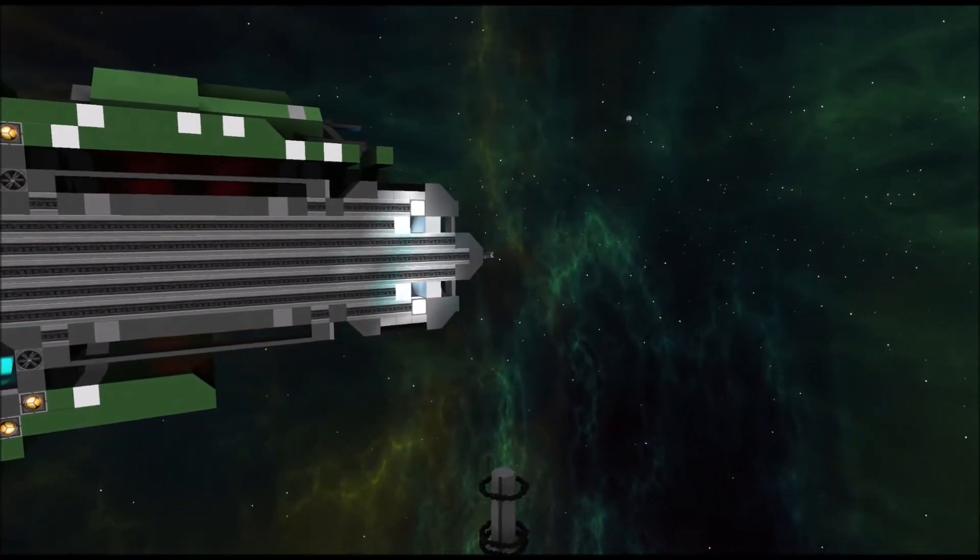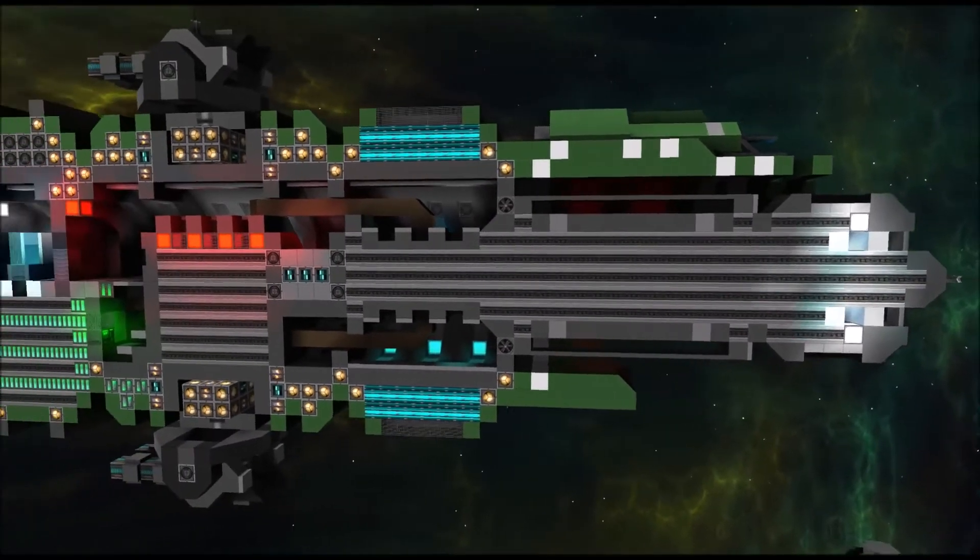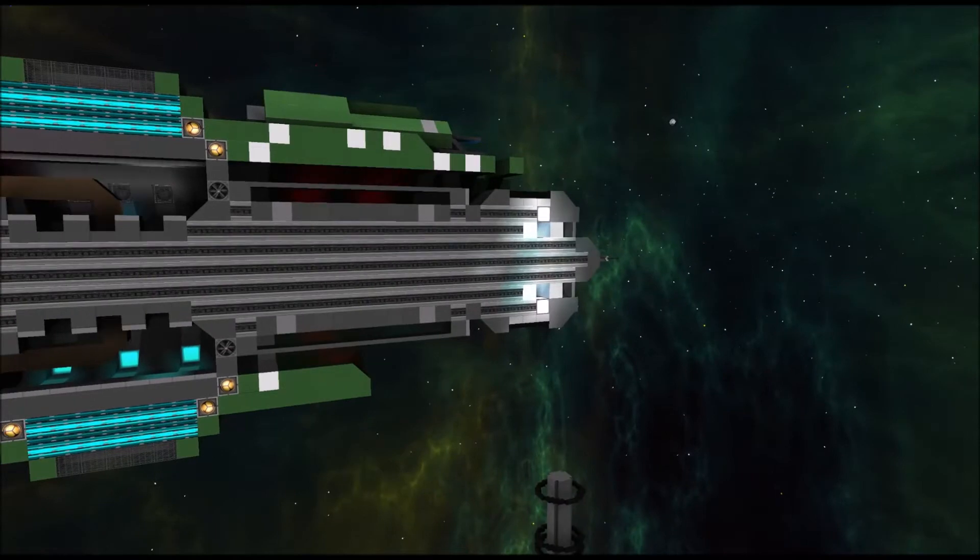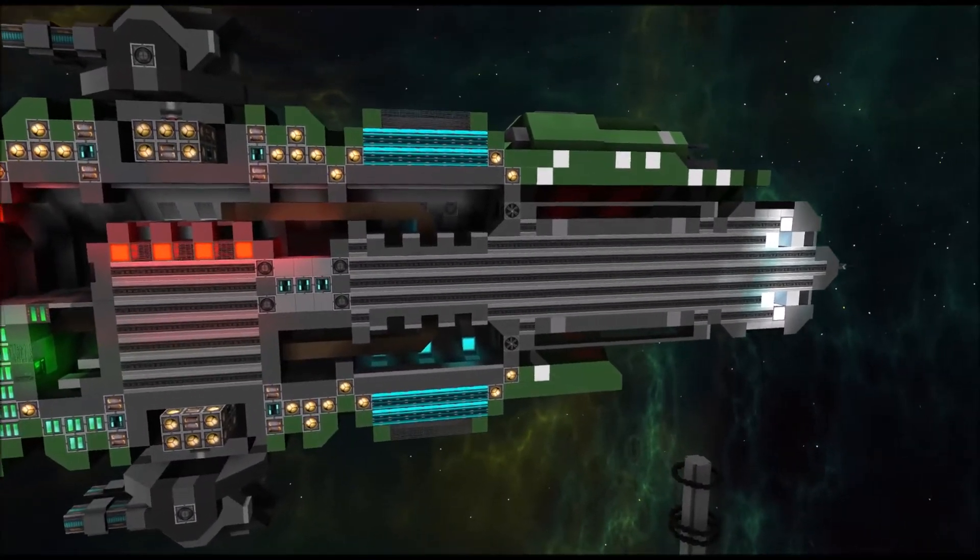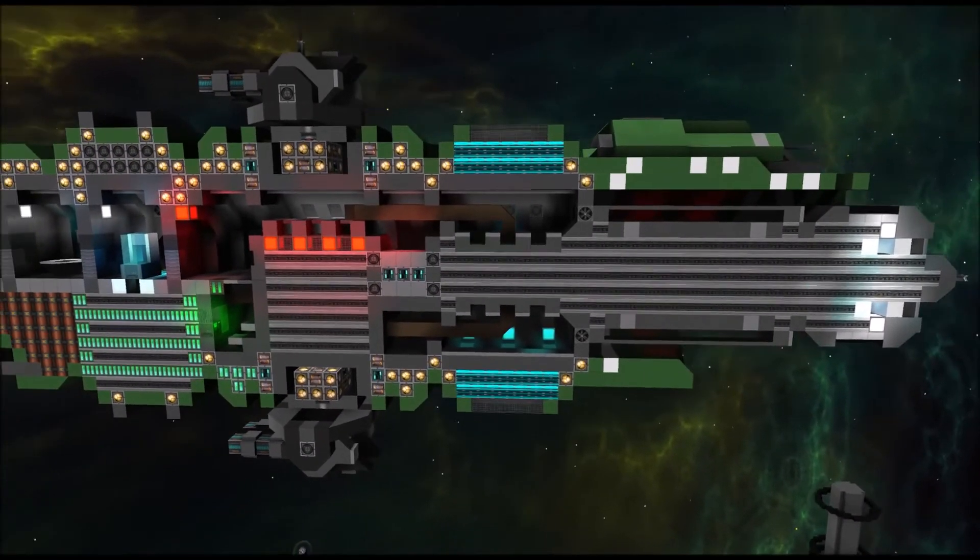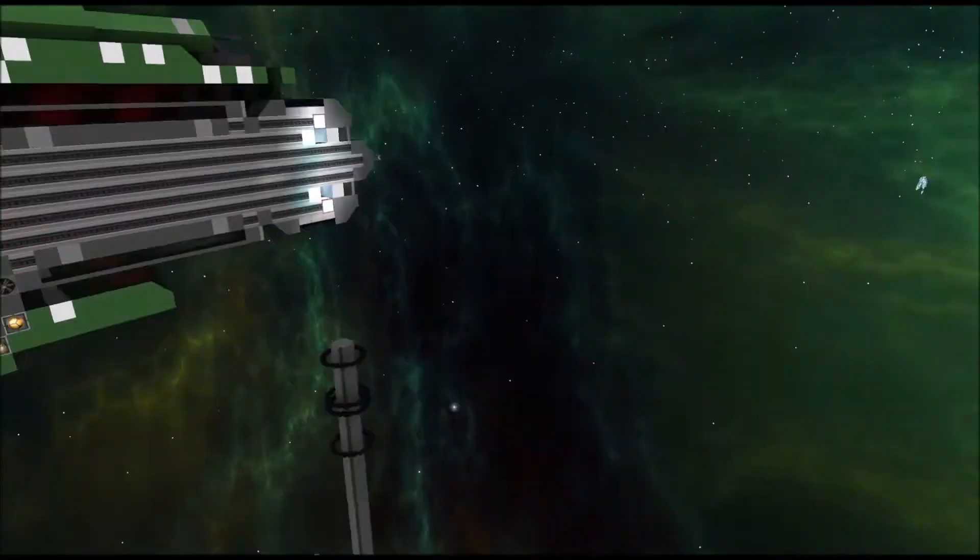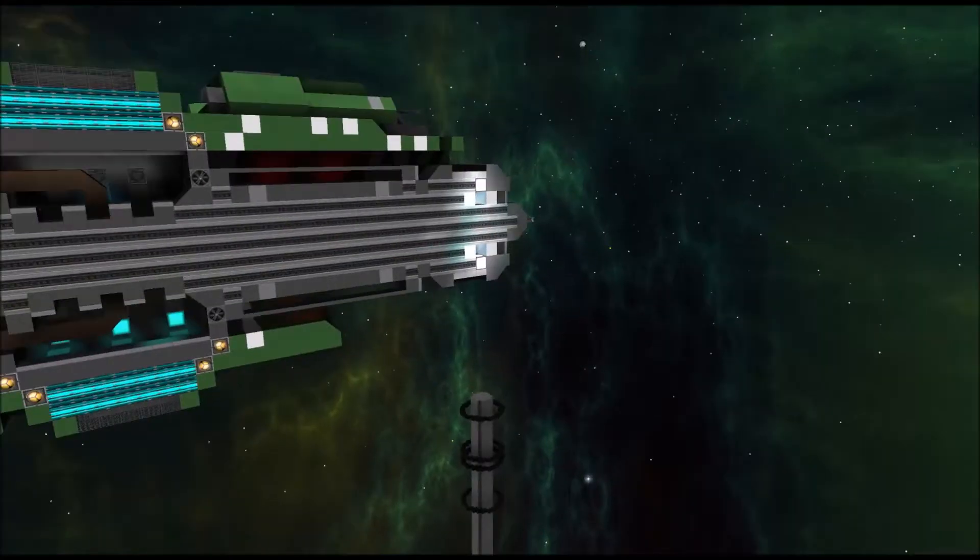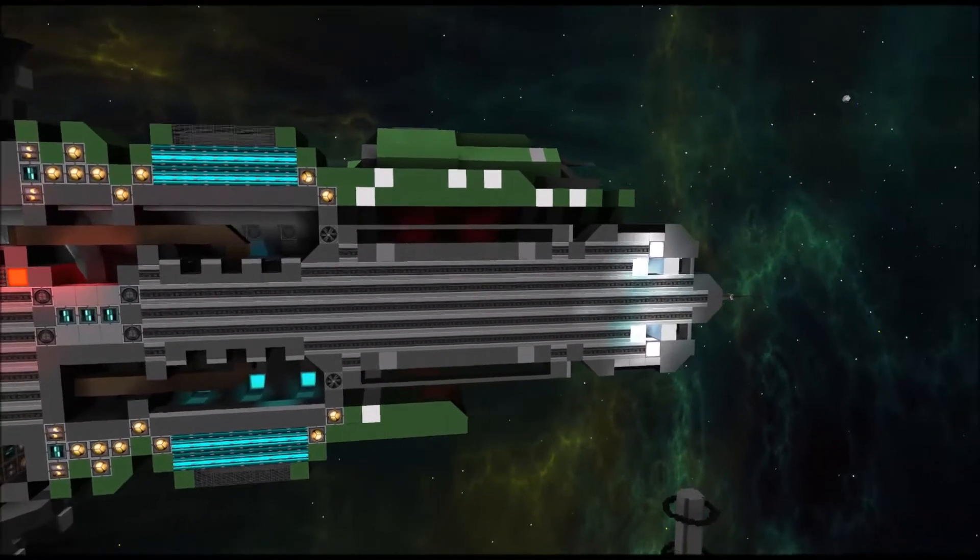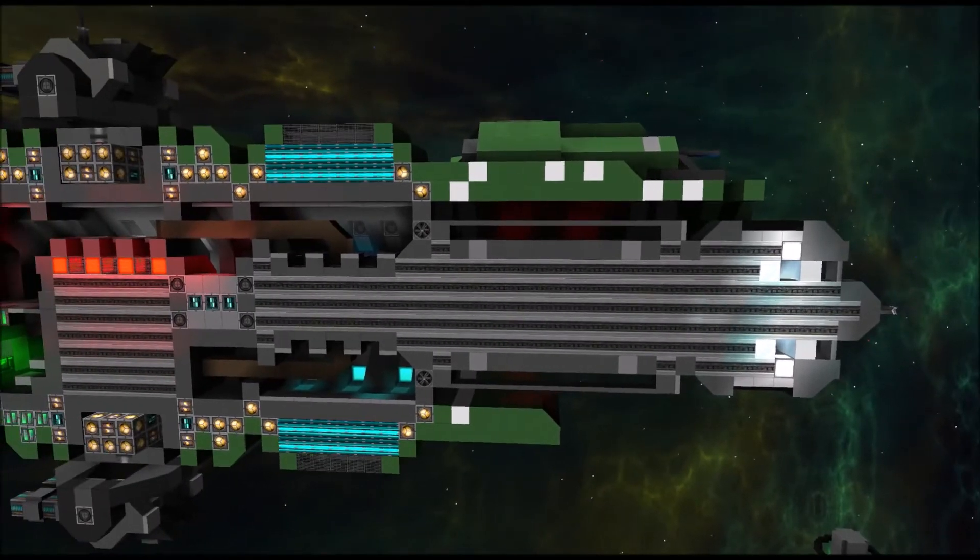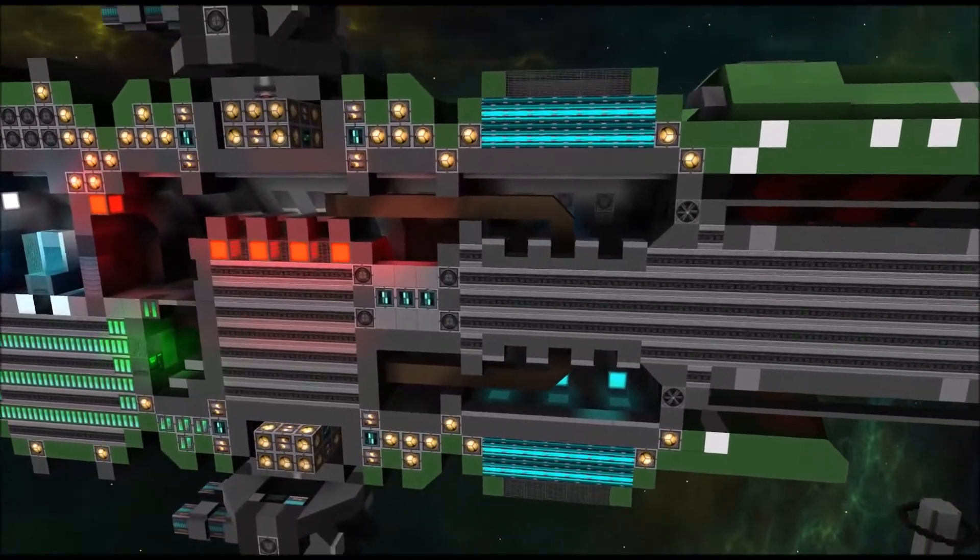As you can see, the thruster element, the main engine here in the back, takes up a considerable amount of room of the ship design. So that's that one, and as you can see, I just put a lot of thruster blocks inside.